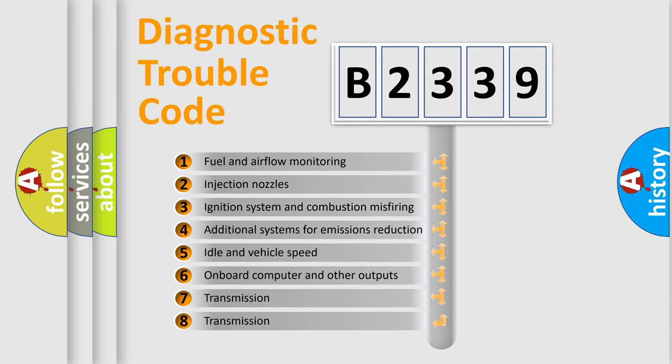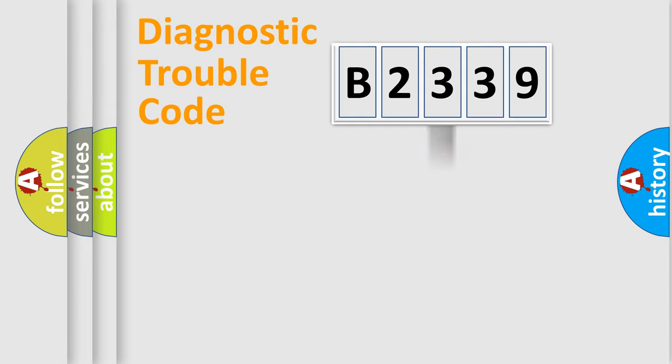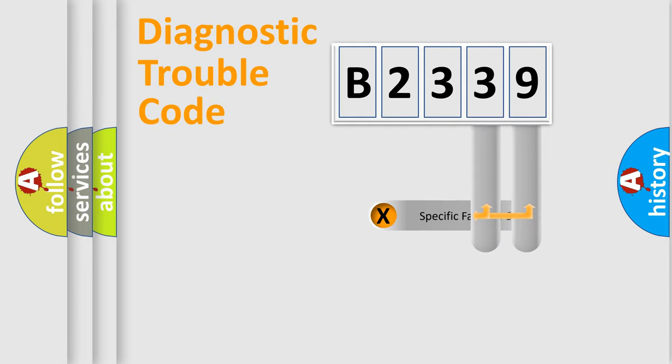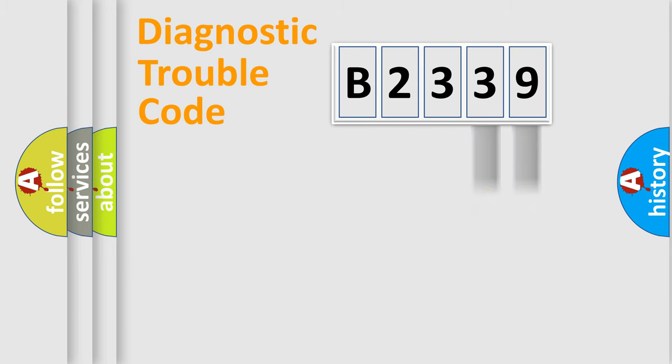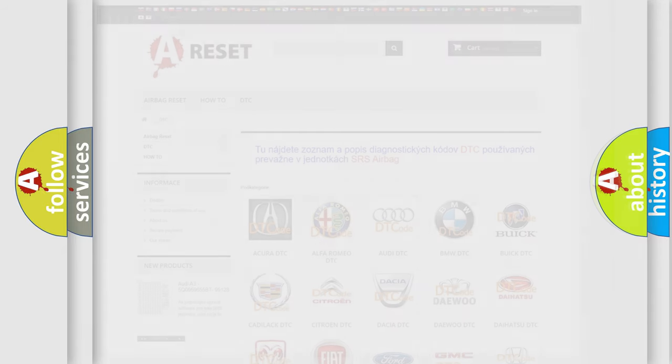The third character specifies a subset of errors. The distribution shown is valid only for the standardized DTC code. Only the last two characters define the specific fault of the group. Let's not forget that such a division is valid only if the second character code is expressed by the number zero.